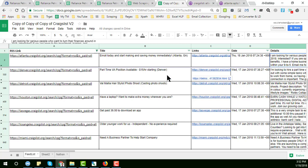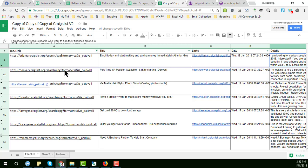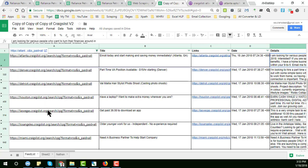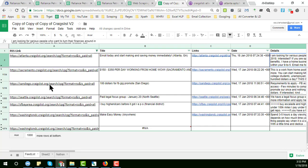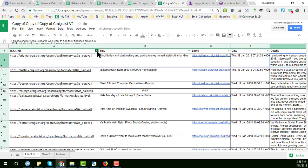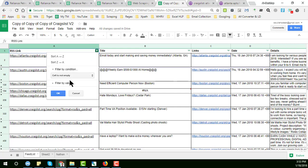This is the link my client sent me. He wants to get data from Atlanta, Austin, and Detroit. These are the city names on Craigslist.com. I have collected all the data and I am showing you that here.